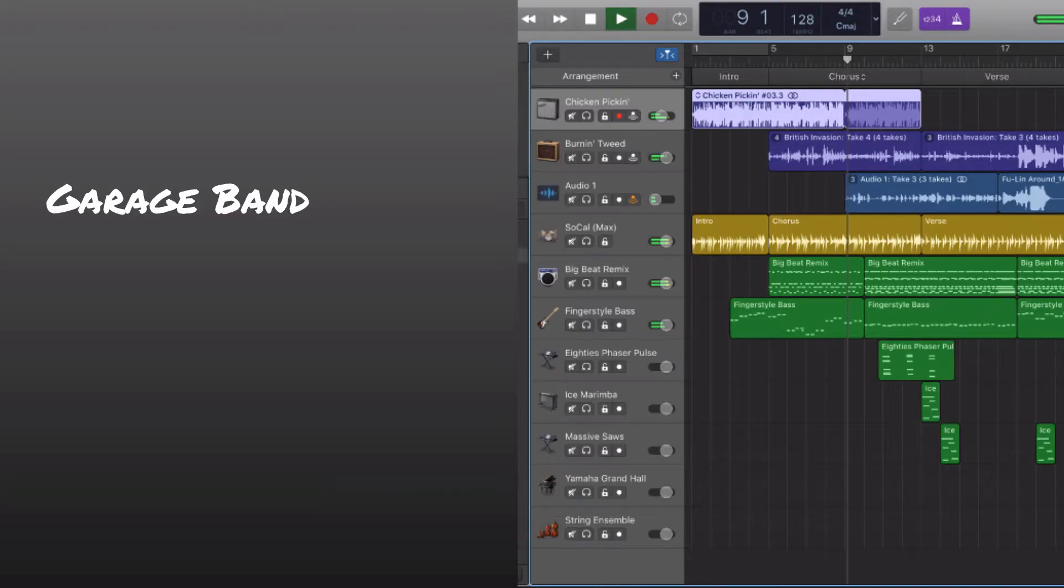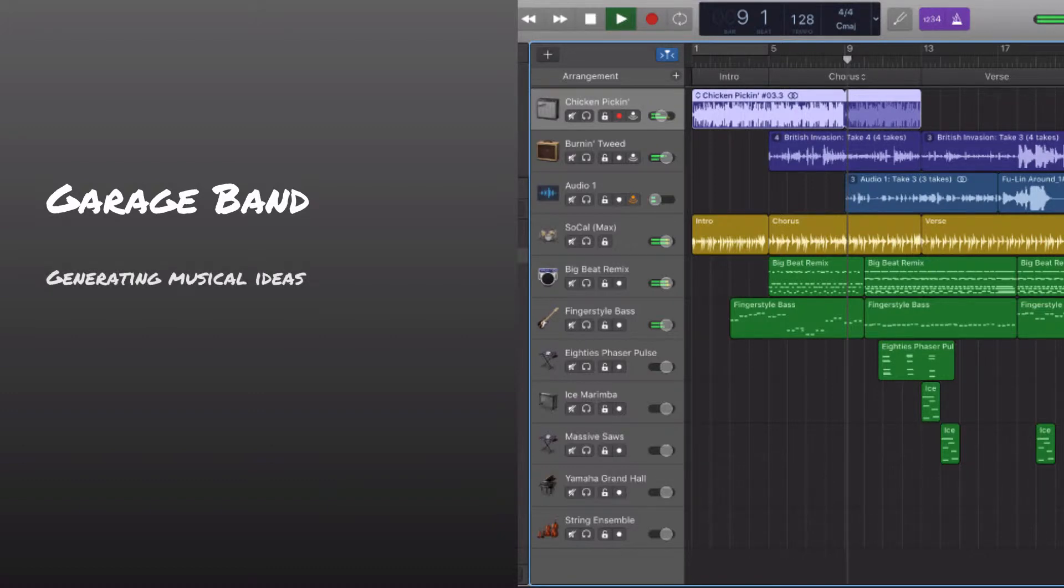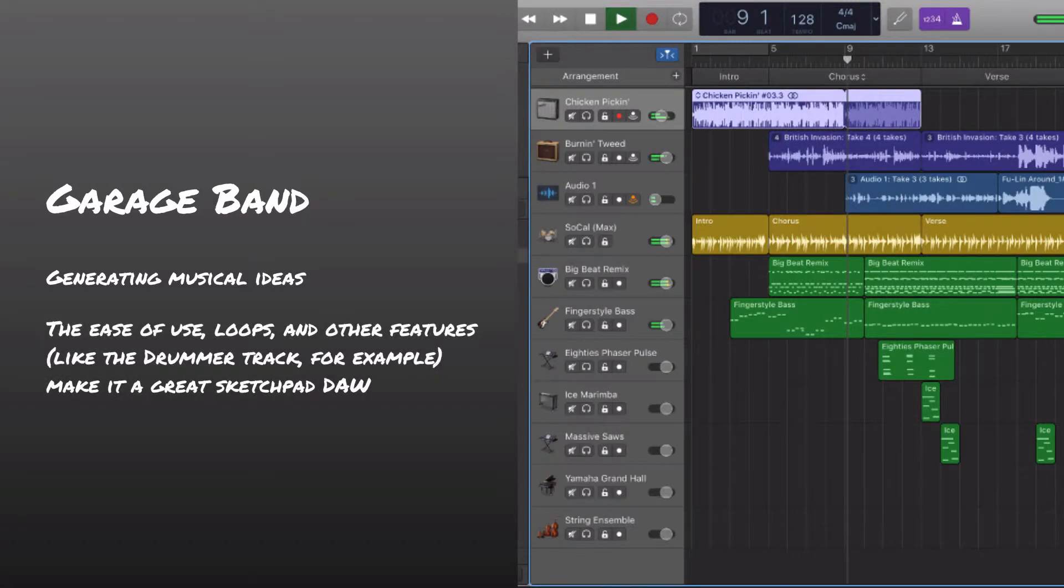So let's take a look really quick at GarageBand and why we're using it to generate musical ideas. First of all, GarageBand's just got this great ease of use. It's got these built-in loops, the drummer track and all these other things. It's just a really great place to simply just put down ideas and not get bogged down too much with the technical elements involved. It's really user-friendly.